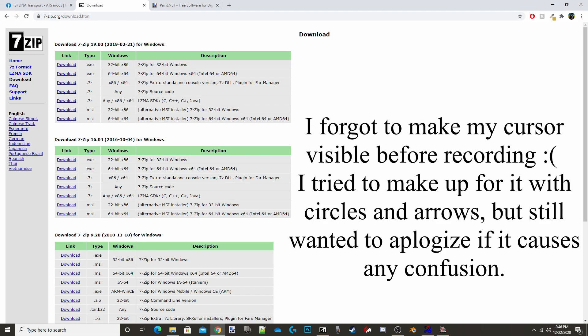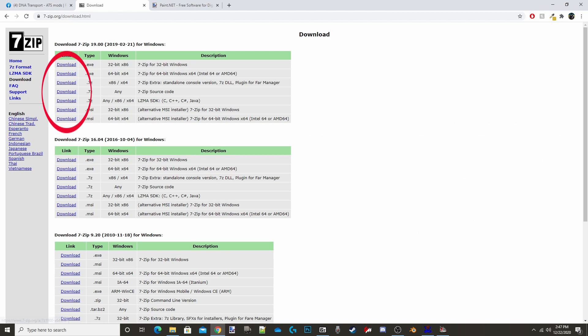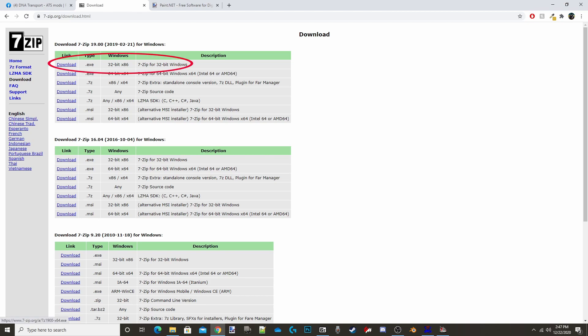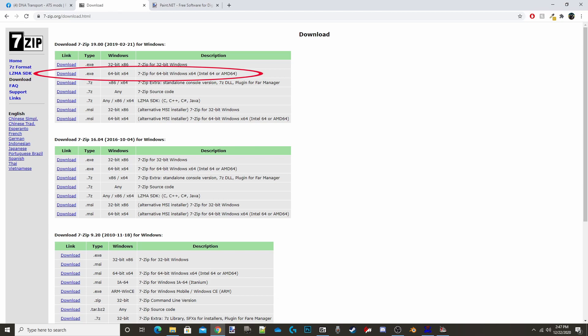First you'll need to download 7-zip or some other kind of zip file opener, but I recommend using 7-zip because that's the one I use, so that's the only one I can confirm will work. I will leave a link down below, and it will bring you to this page where you go to one of these download links — these are the most recent. Download whichever one you need: if you have a 32-bit Windows system download this one, if you have 64-bit download this one, and so on.